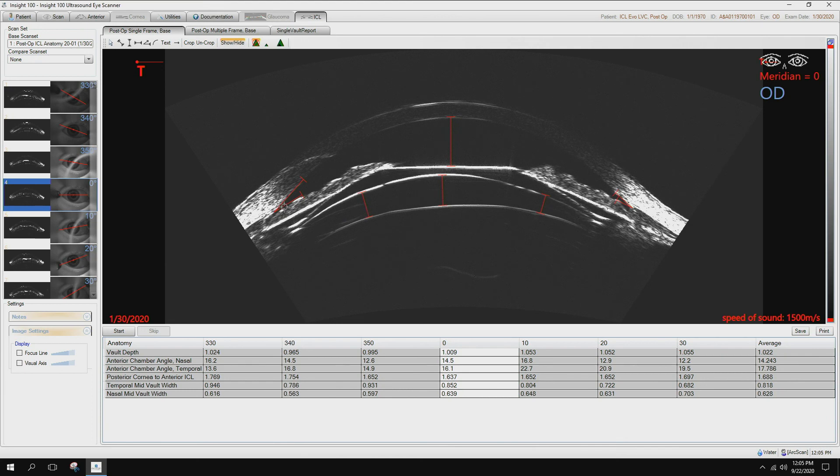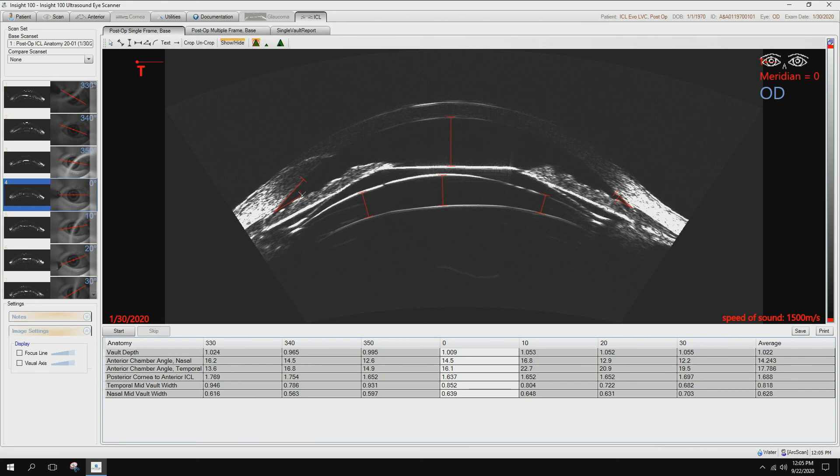It's very critical because of the proximity of the lens. Here you have the angles, so you can compare pre-op angles to post-op angles. As long as you're, what we're hearing, above 15 degrees on those angles, your patient's good to go.